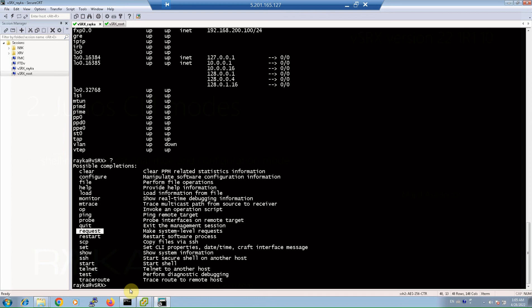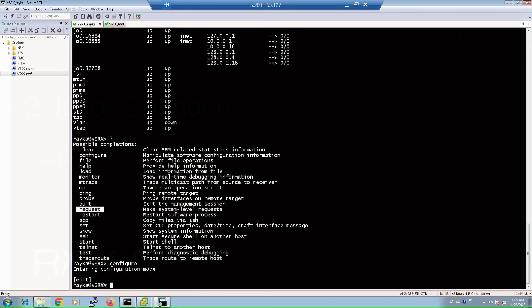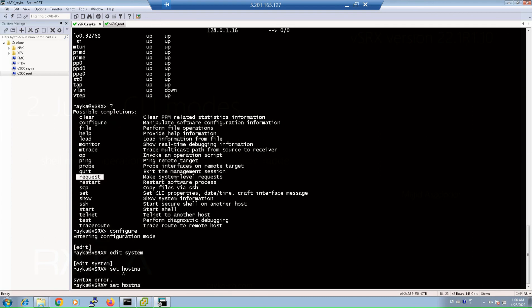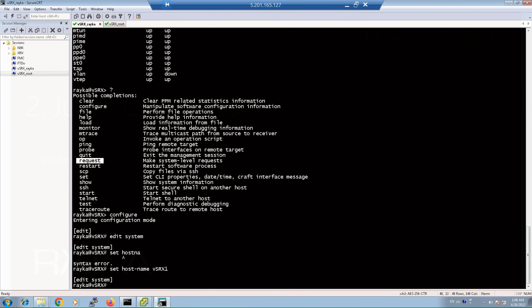Using configure command in CLI operational mode, we enter the configuration mode where new changes are configured. Probably the easiest configuration is to change the hostname. There are two ways to change the hostname. In the first method we go to the system with edit system. We go to the system context with the edit system command, and then here we change the hostname with set hostname vsrx1.